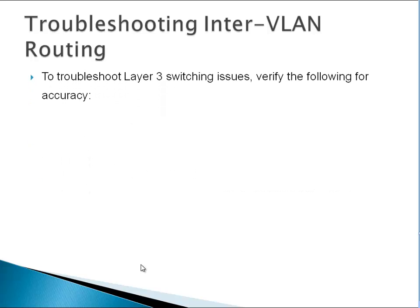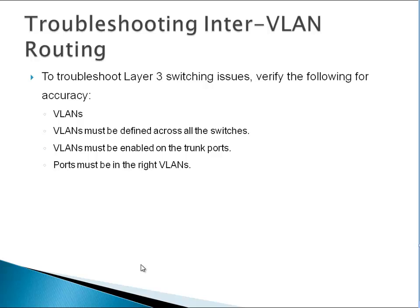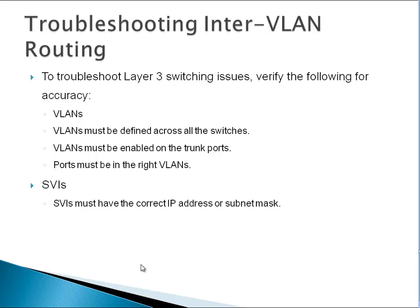To troubleshoot Layer 3 switching issues, verify the following for accuracy: VLANs must be defined across all switches, VLANs must be enabled on trunk ports, ports must be in the right VLANs. Use show VLAN brief. Switch virtual interfaces must have the correct IP address and subnet mask, must be up, and the SVI must match with the VLAN number.